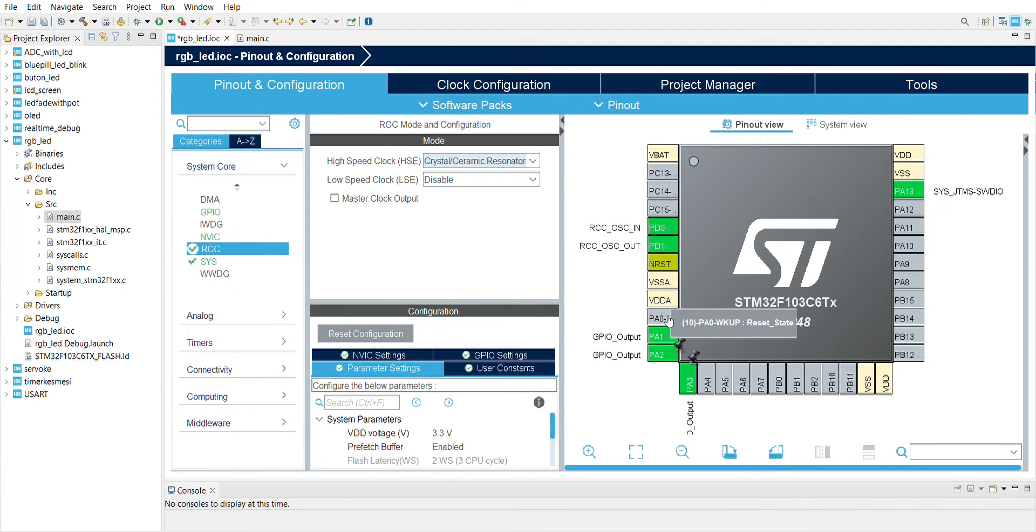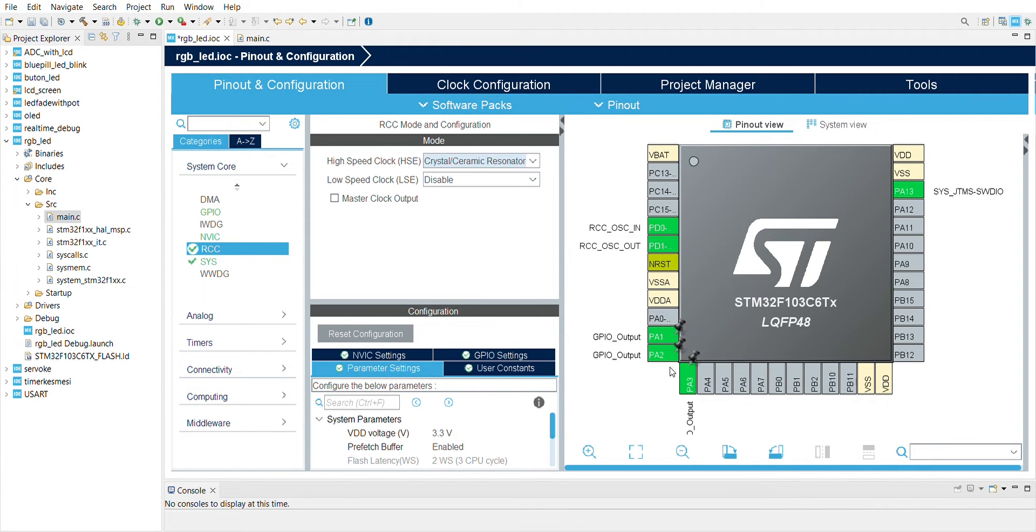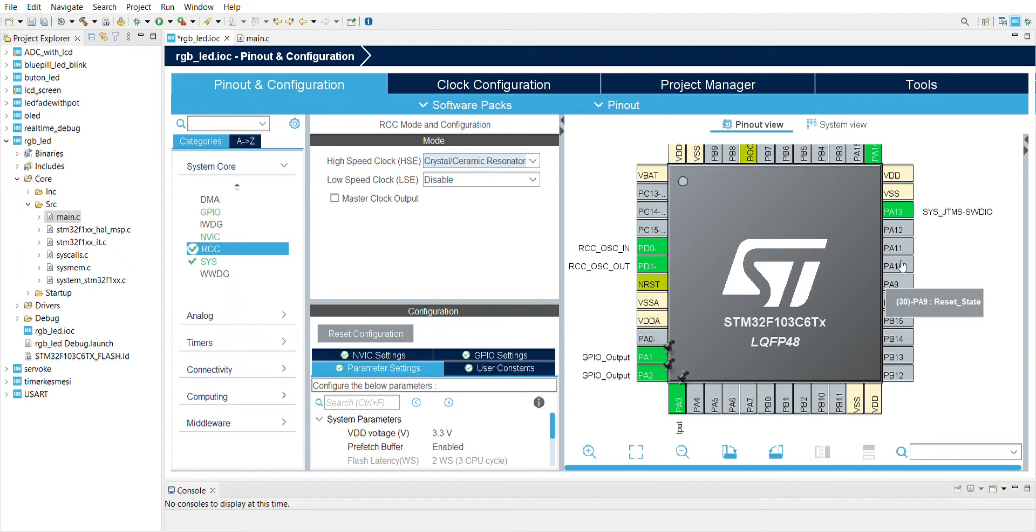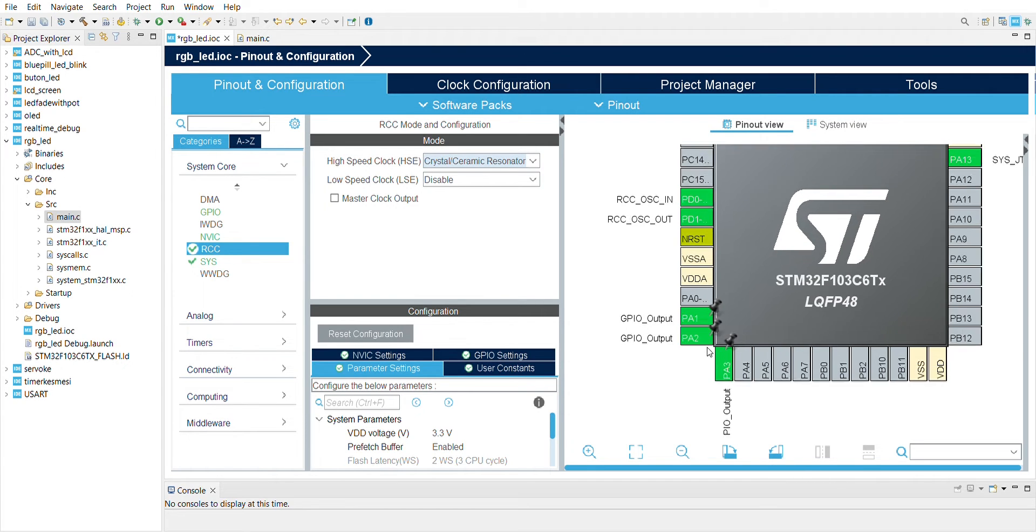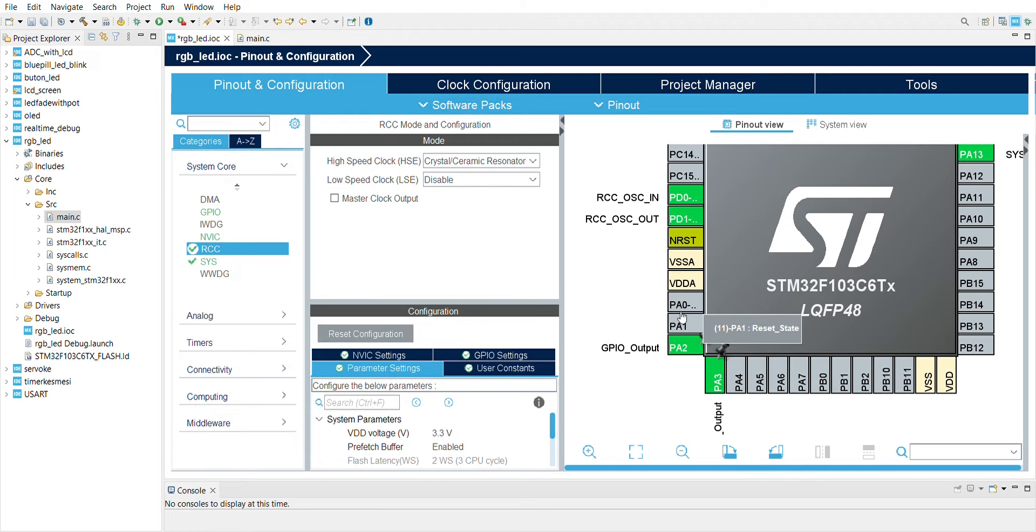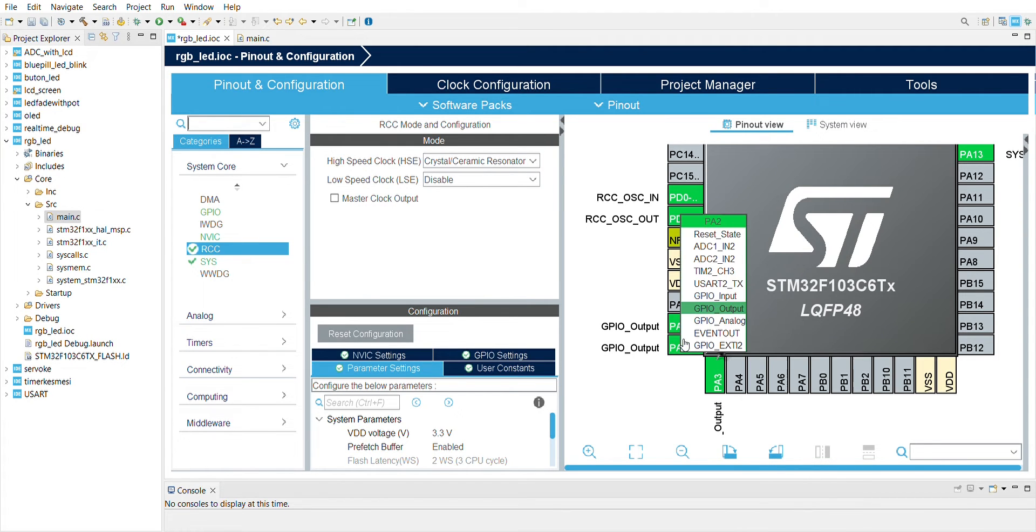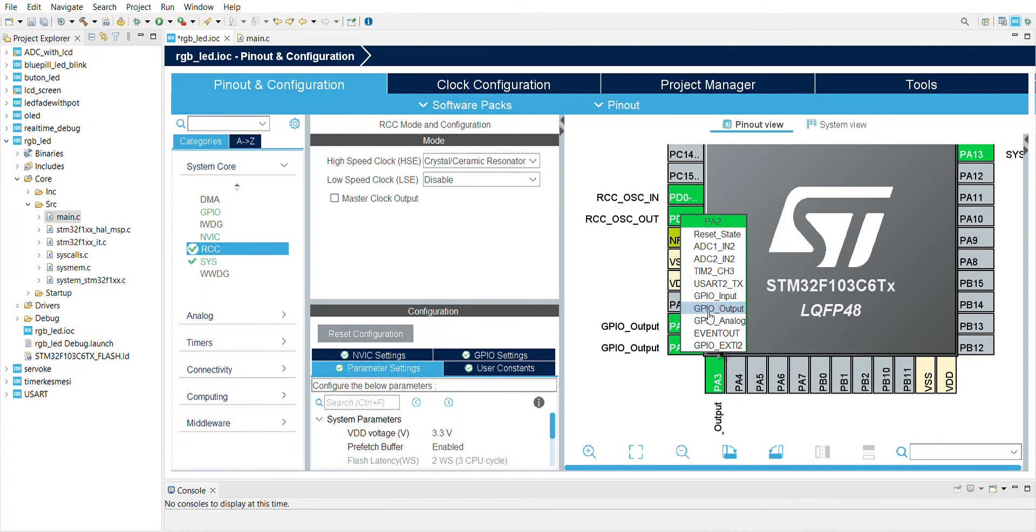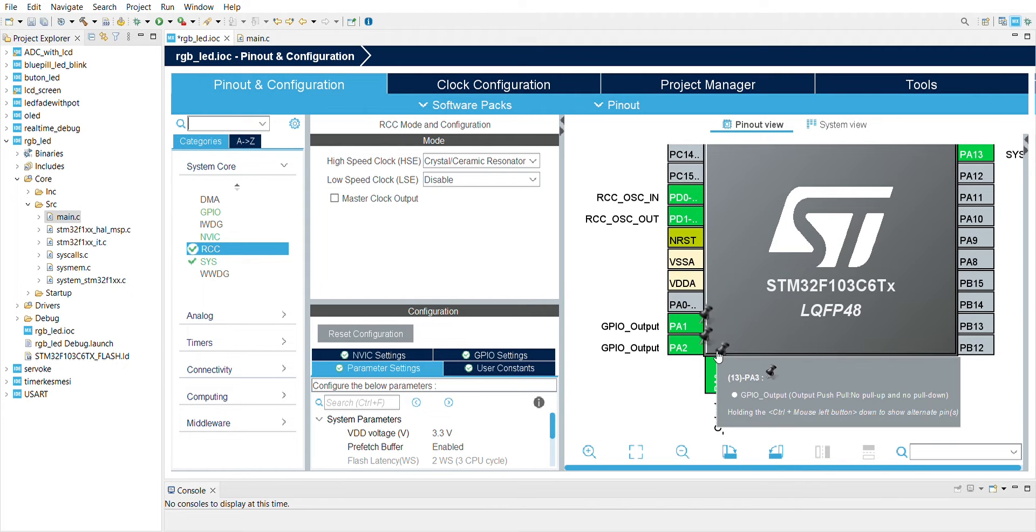Then I'm going to choose three pins. You can choose any GPIO pins. I just chose PA1, PA2, and PA3. If you want another GPIO pin, you can choose it. Just left-click and select GPIO output, and do the same thing for the others.